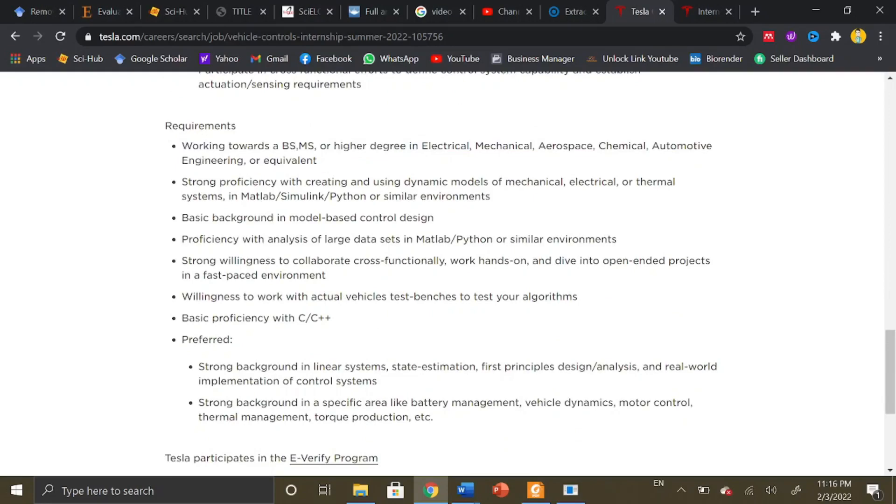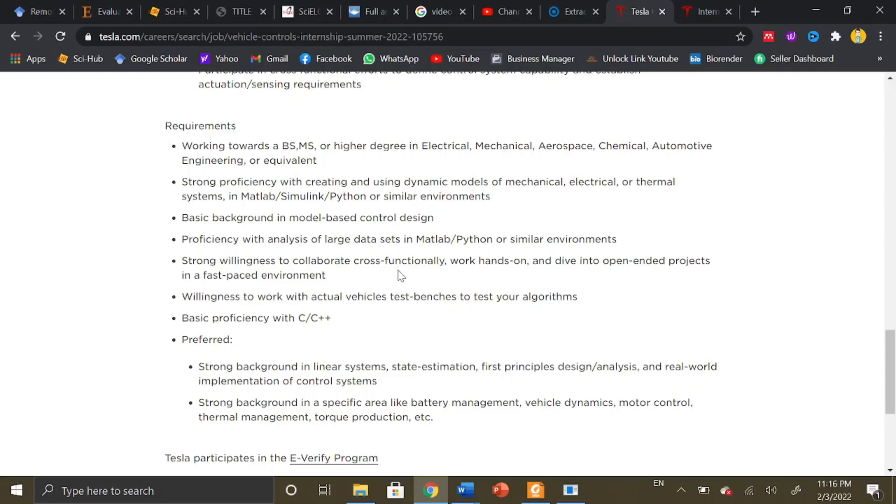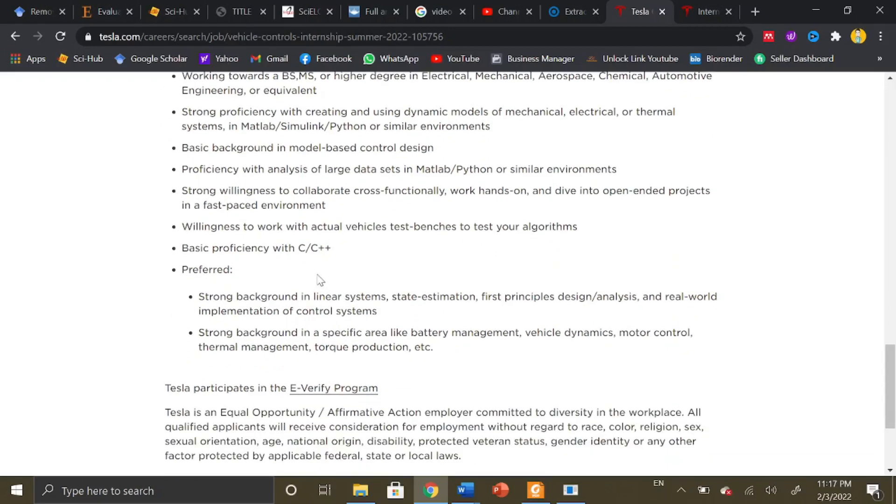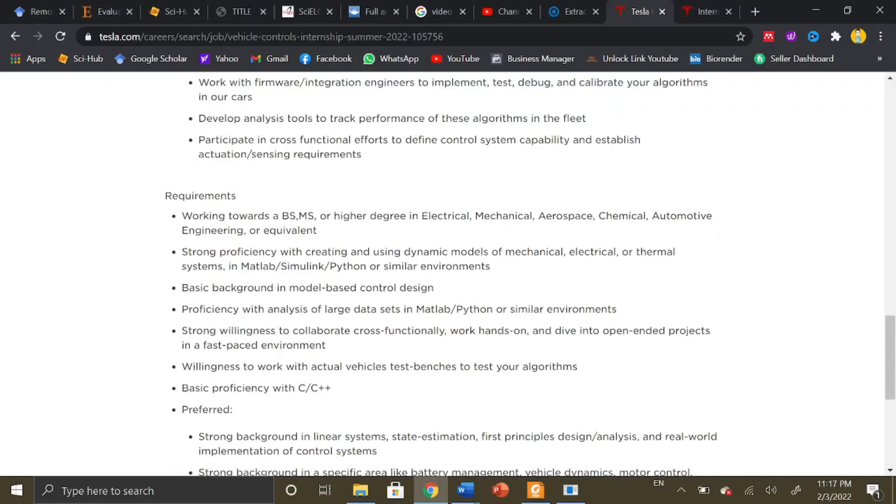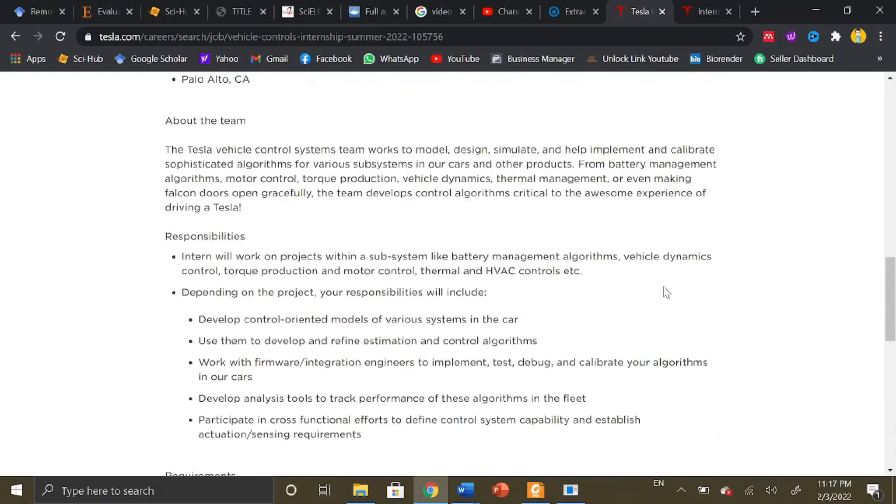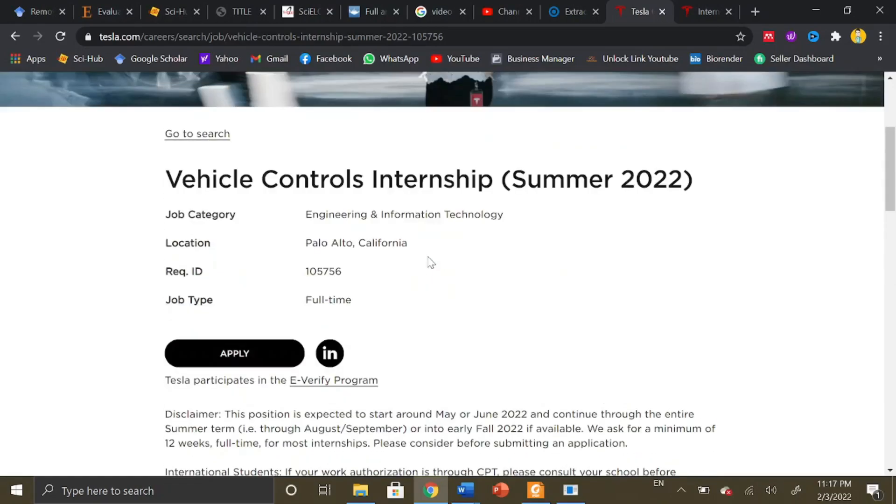Here we can see the requirements of this internship: working towards a BS, MS, or higher degree in electrical, mechanical, aerospace, chemical, automotive engineering or equivalent; strong proficiency with creating and using dynamic models of mechanical, electrical, or thermal systems; basic background in model-based control design; proficiency with analysis of large data sets; strong willingness to collaborate cross-functionally; willingness to work with actual vehicles and test benches; and basic proficiency with C and C++. You should have all these characteristics in order to be selected.